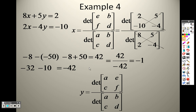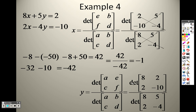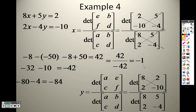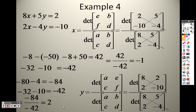To find Y, notice how the bottom is exactly the same — 8, 5, 2, negative 4. Since I'm solving for Y, Y has the answer in it. The X's are the same, but now I took the Y out and put 2, negative 10. So 8 times negative 10 is negative 80, minus up which is negative 4, giving negative 84. And since the bottom is identical, we already know it's negative 42. So negative 84 divided by negative 42 gives 2. So negative 1 and 2 is the answer.